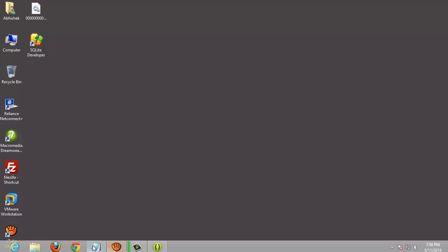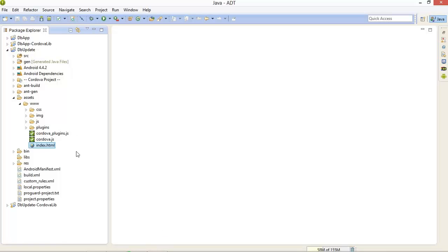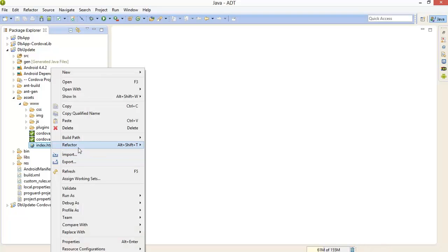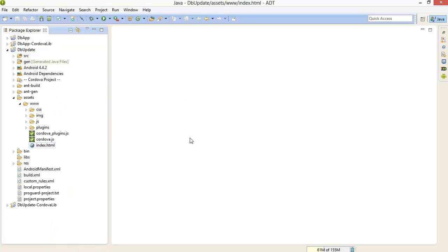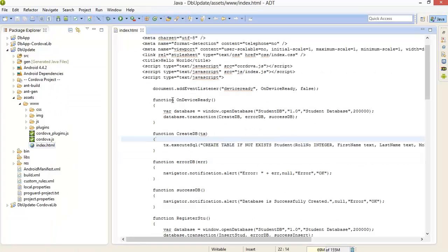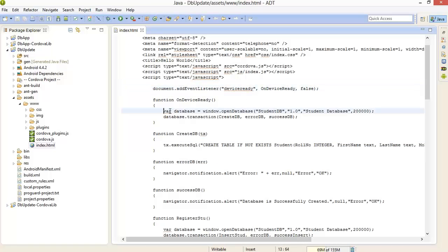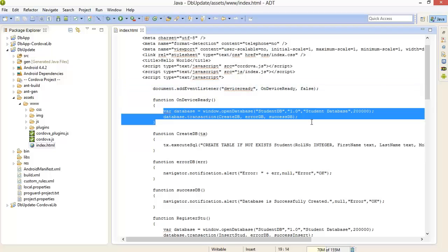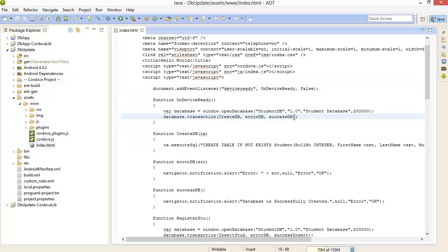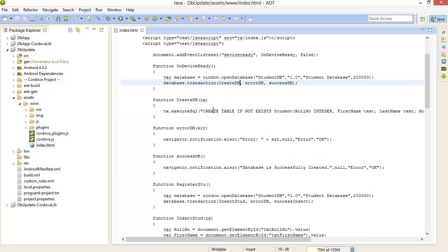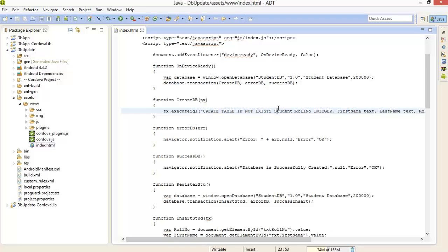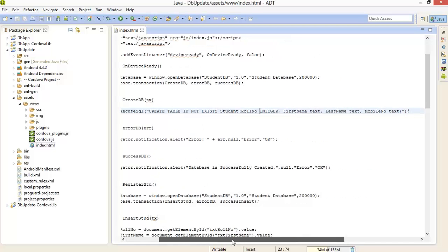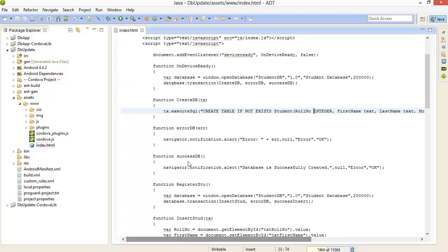So, this is my project in which I have done an insert and update on a student database. Just I am giving an overview. This is my onDeviceReady event. Here I have created a new database, then after created a new table called students. We have a roll number, first name, last name and mobile number, these four fields.